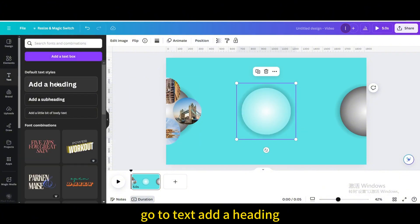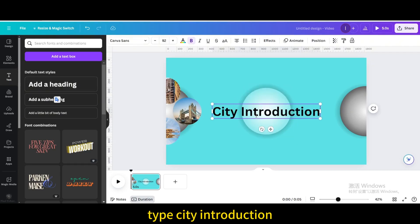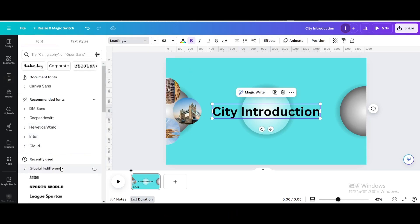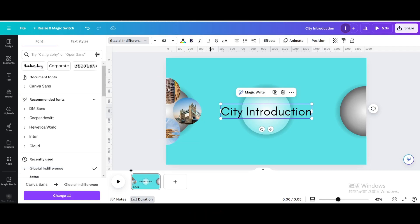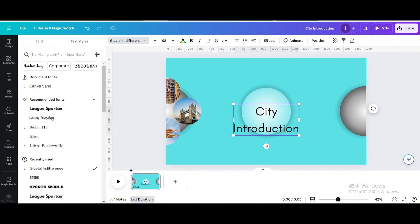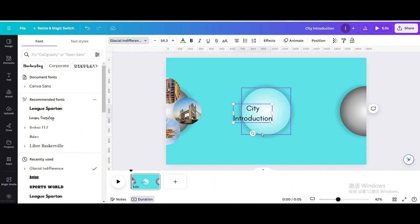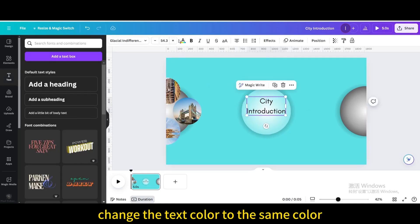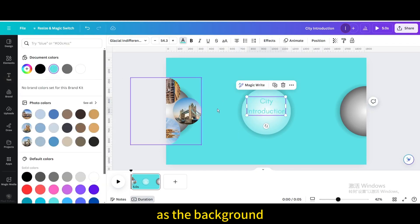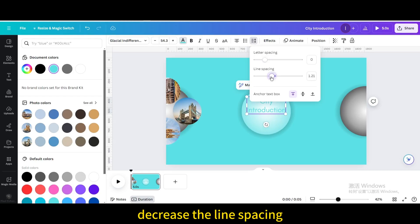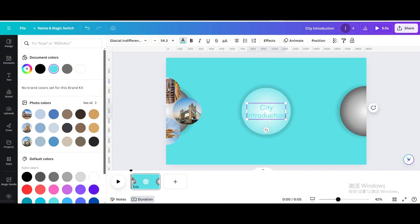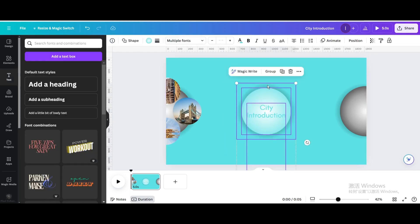Go to Text and add a Heading. Type "City Introduction". Change the font and unbold it. Resize and move it. Change the text color to the same color as the background. Decrease the line spacing and move it again. Keep pressing the Enter key. Select them and group.